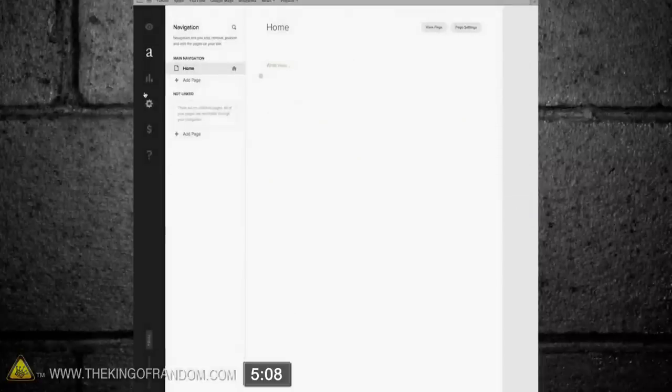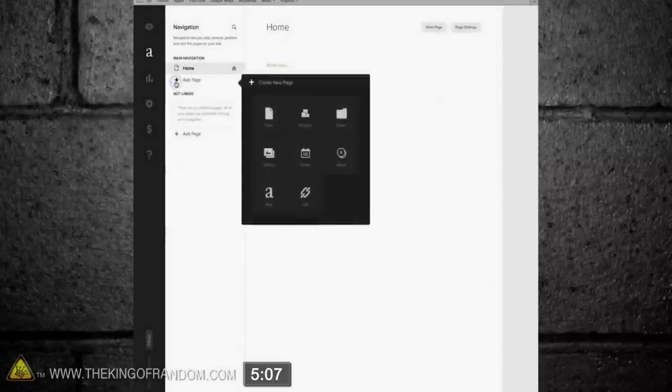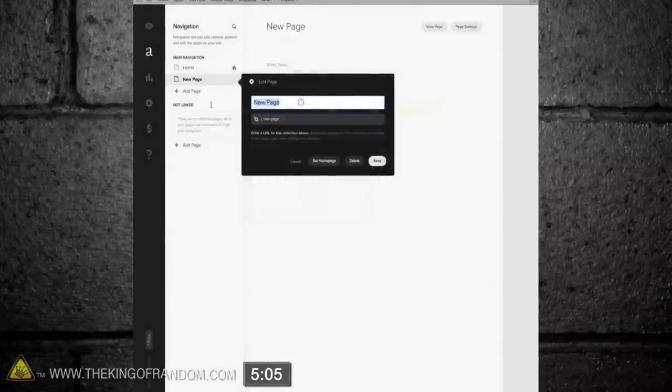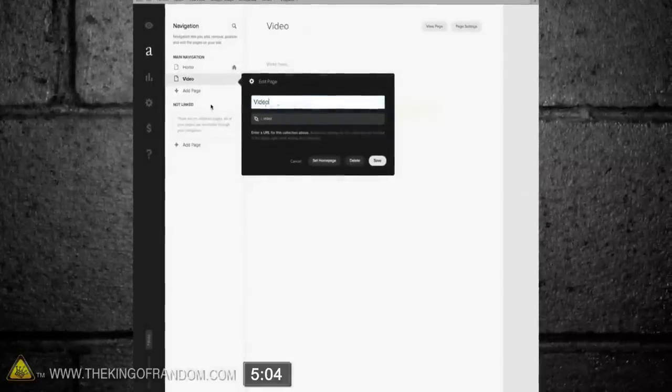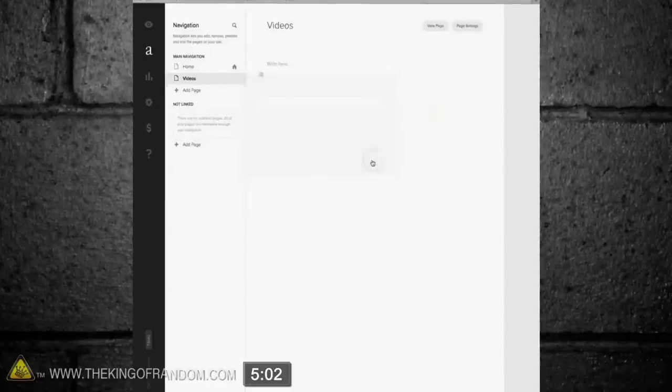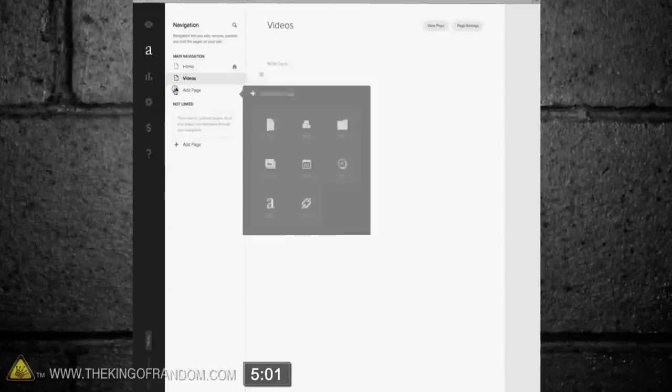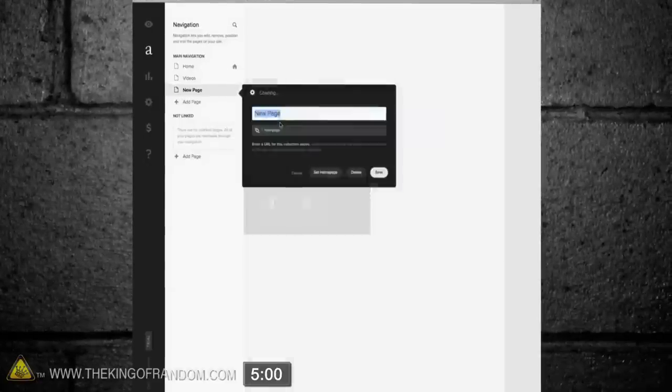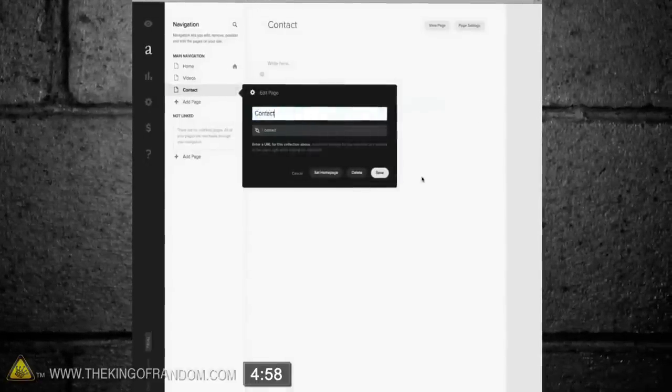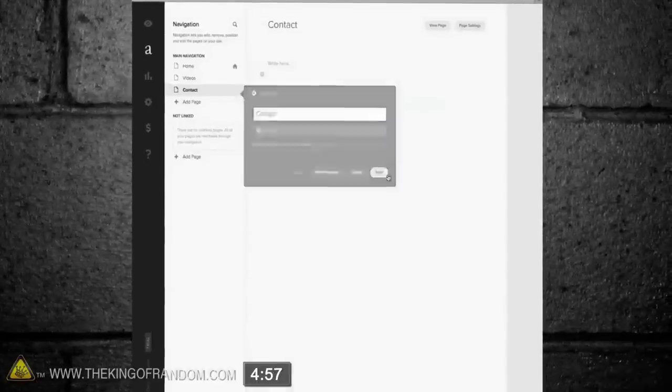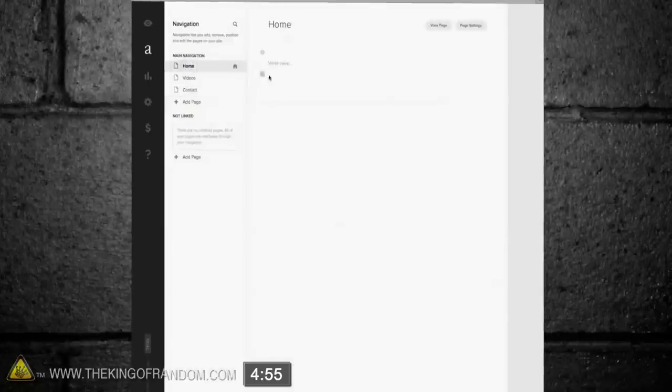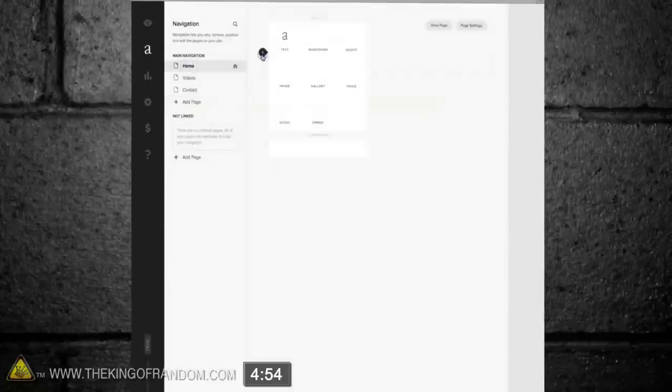Now that our page is blank, why don't we make another one by clicking Add Page, selecting a blank page, and let's call this one Videos. While we're here, let's add one more page, and call it Contact. Okay with that saved, let's go back to our home page, and click on the plus sign at the top.